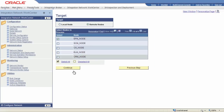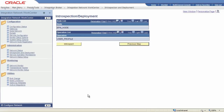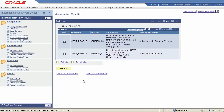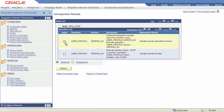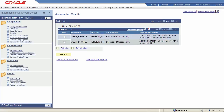Choose the node or nodes to introspect, confirm your selections, and run the introspection process. In this example, the system found a service operation and a handler that are not active. We'll select these items for deployment processing and run the process. The system has activated the service operation and the handler.